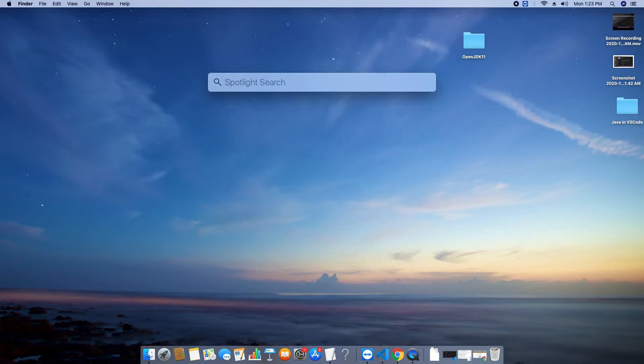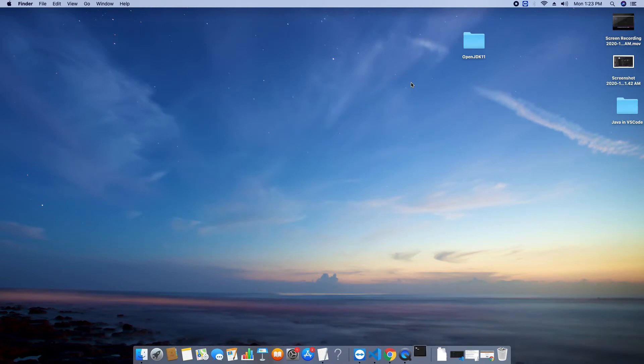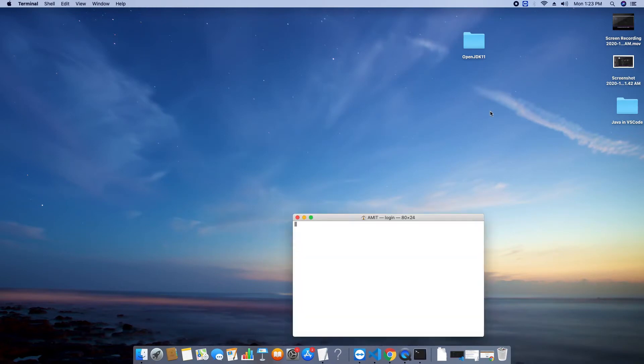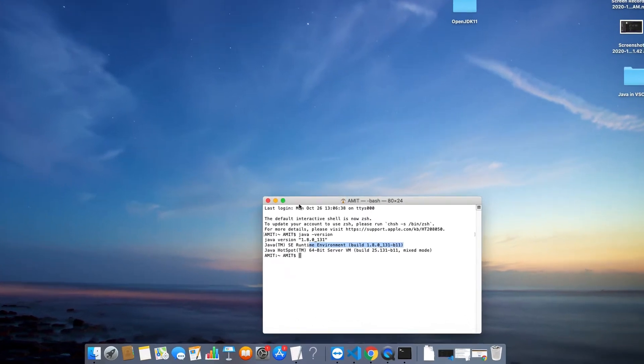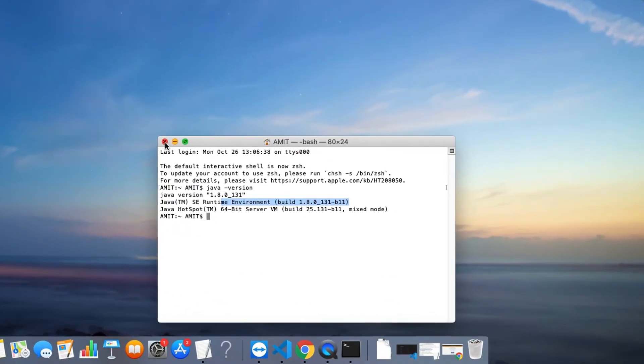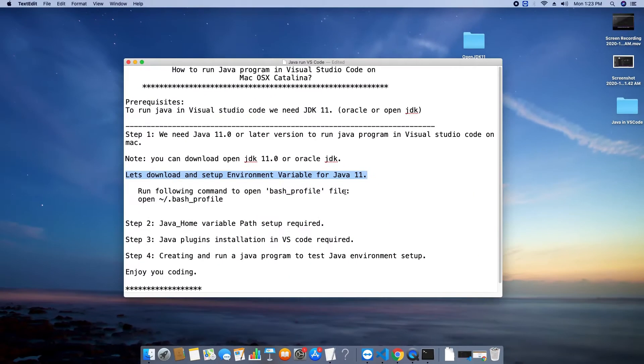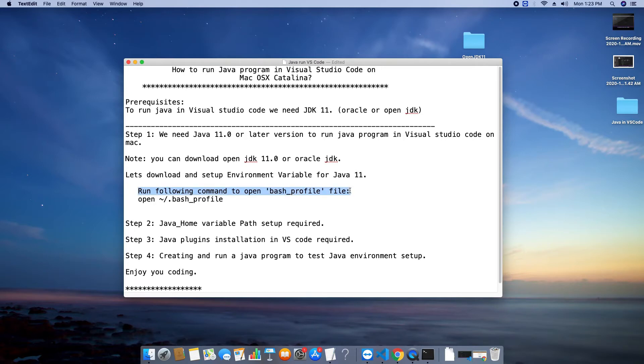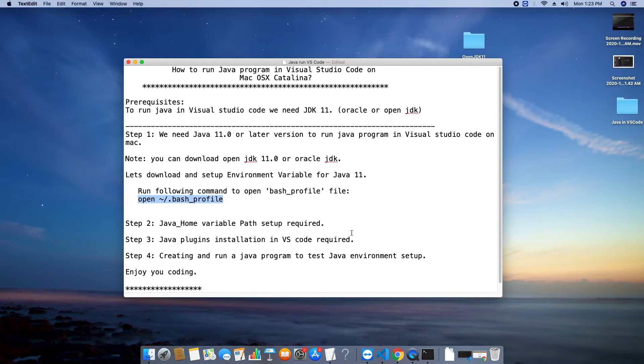Now we will verify this installation is done properly or not. So open the terminal and type a simple command java-version. Press enter and you will get some results. Now in this result you will see no java installed or you will get whatever the current java version is there on your machine. That means java home variable is not automatically set by this setup. We need to open the bash underscore profile file in edit mode then we have to update java underscore home variable for the new JDK11.